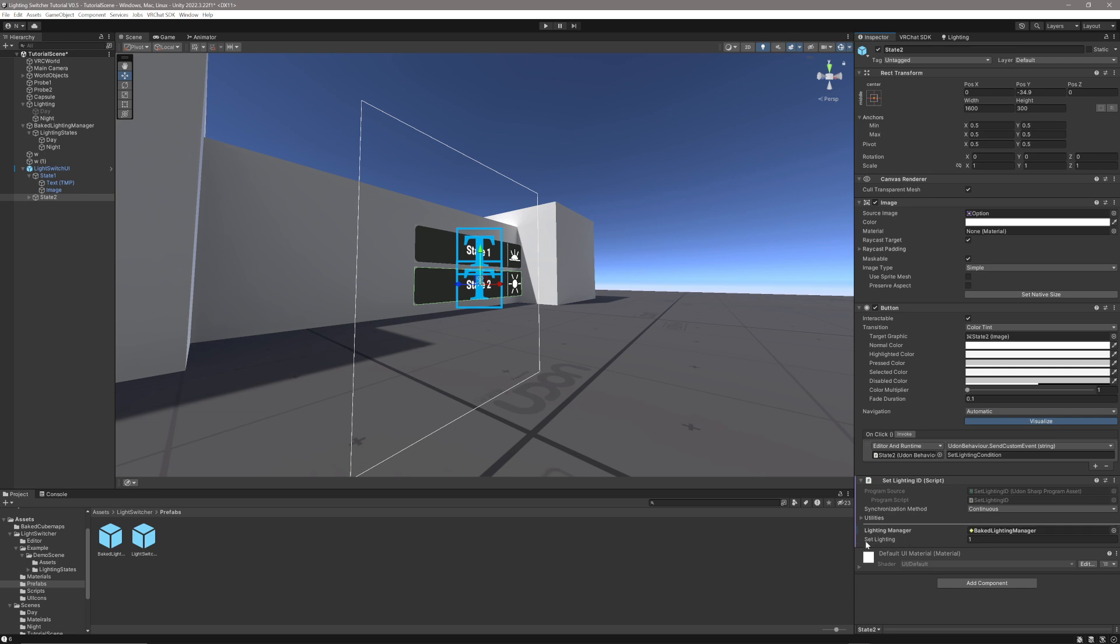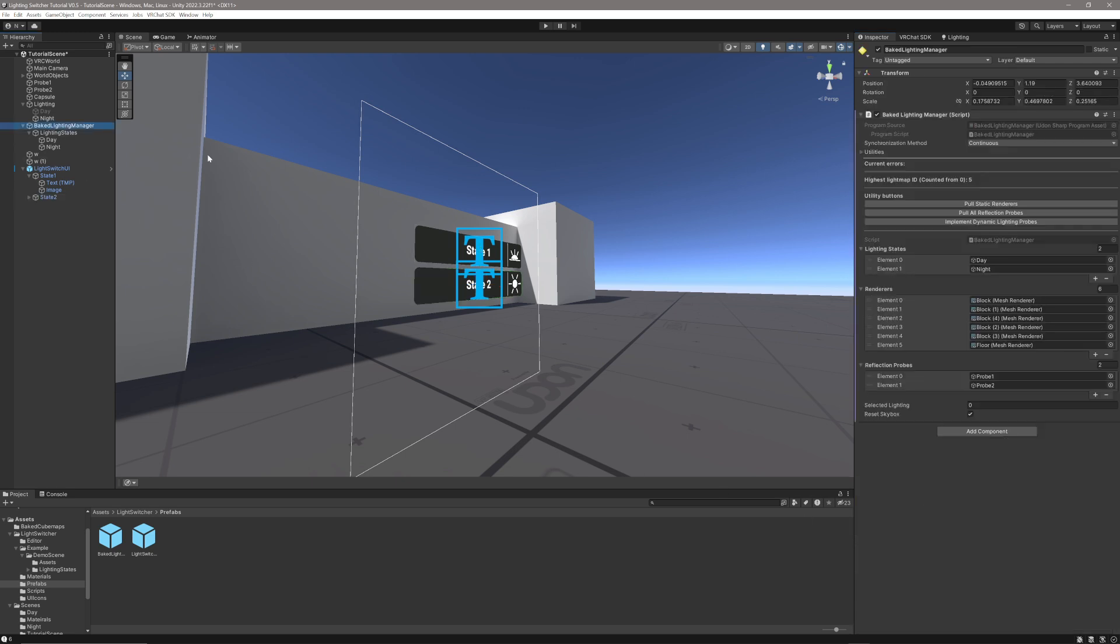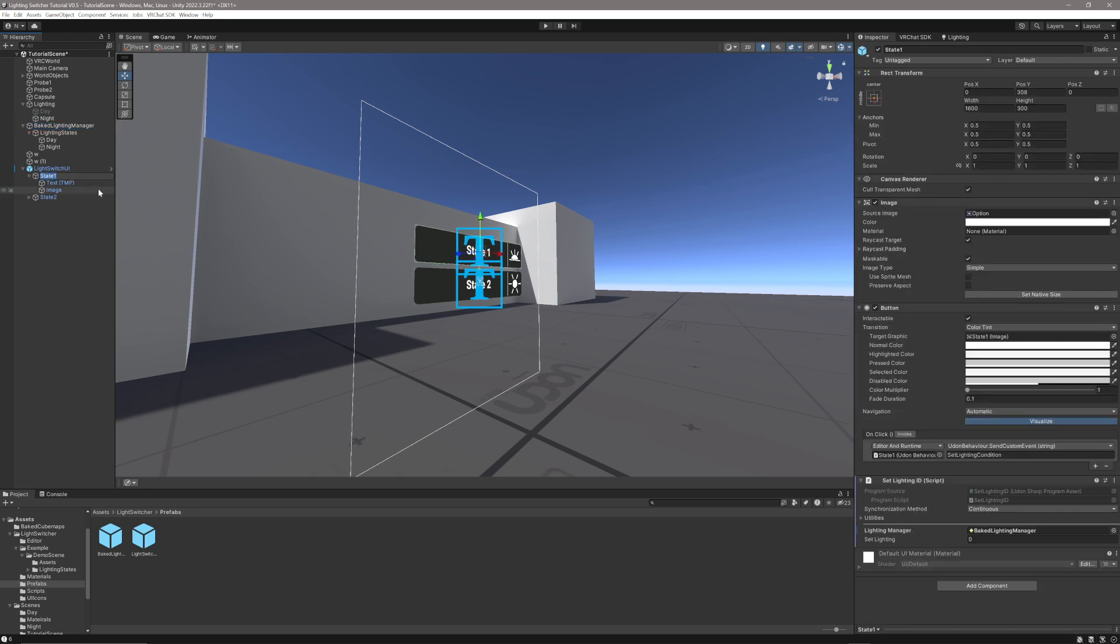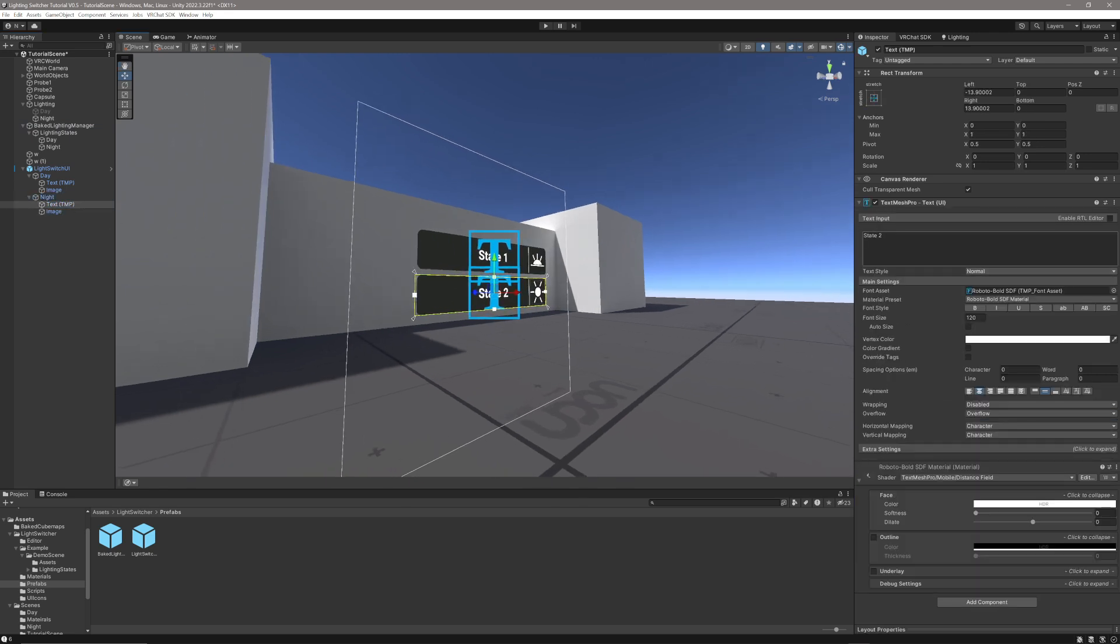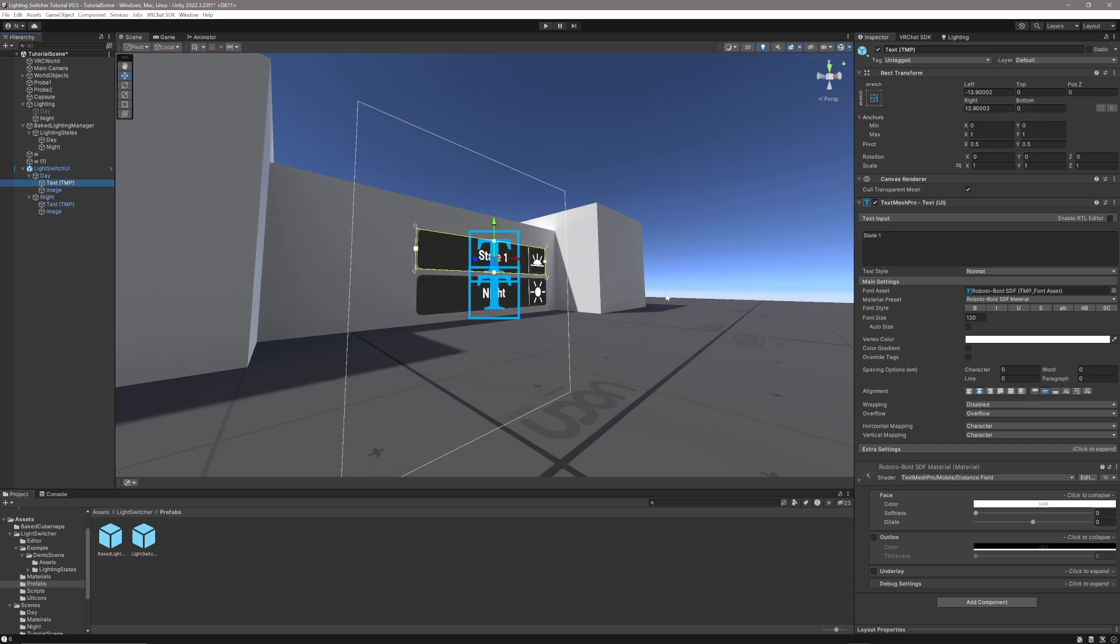It's going to set the lighting to your lighting ID here. So if you go into the bake lighting manager, you can see element zero is daytime, element one is nighttime. So state one is going to be day, and state two is going to be night. It's good to name your files, just to keep track of your buttons. We can change the text on the buttons, nice and easy. Night. And day.